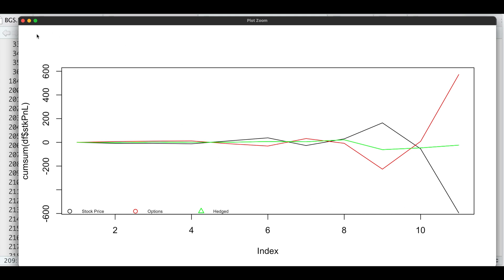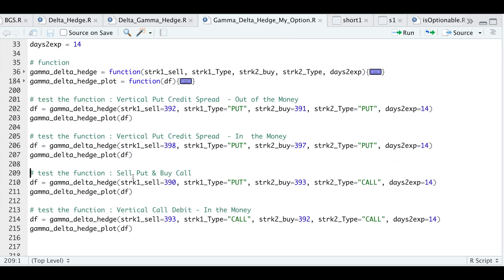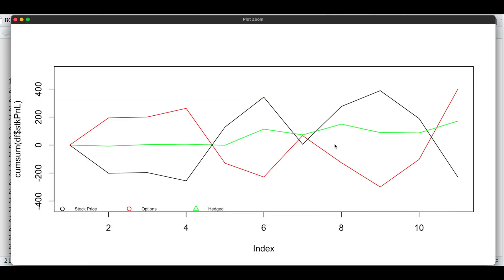Let's take a look at another example. Here I'm selling a put and buying a call — I'm going to sell the 390 put and buy the 393 call. Let's take a look at the plot. This one is a little bit more chaotic. We do see that our hedged version is showing moderate swings, and in this scenario our hedged version actually ends up having a nice profit.